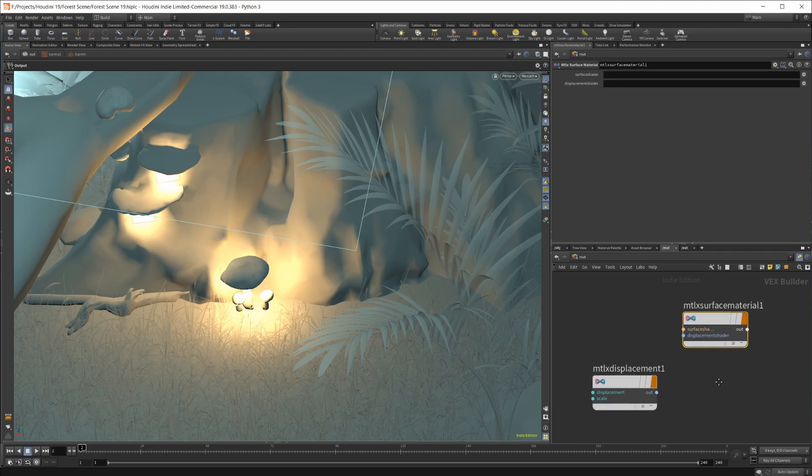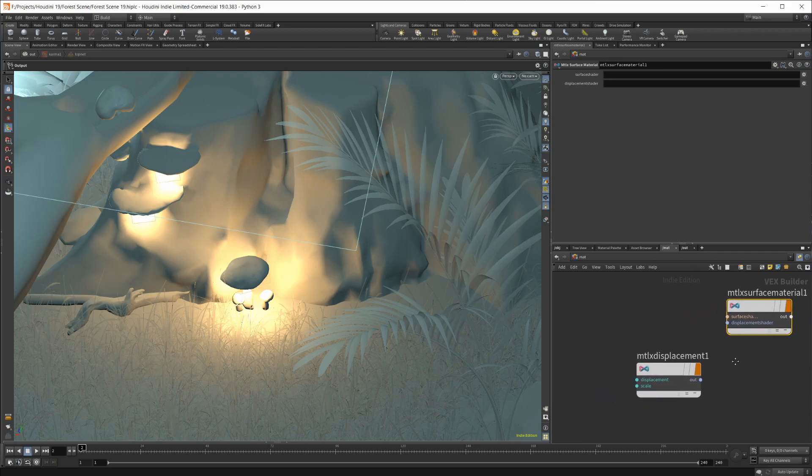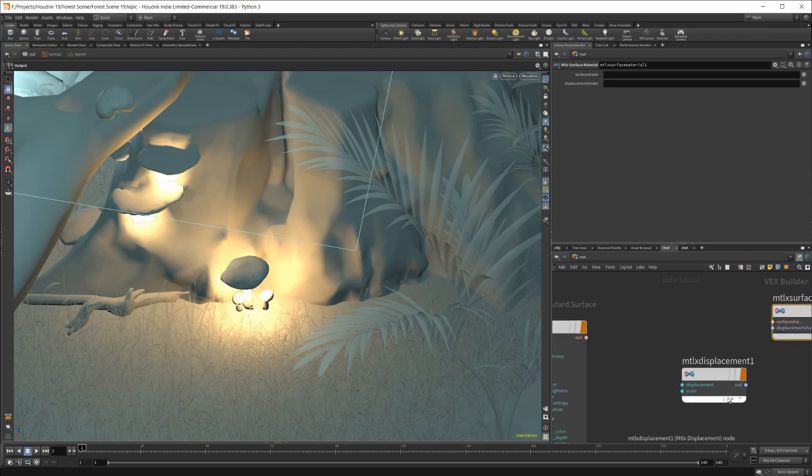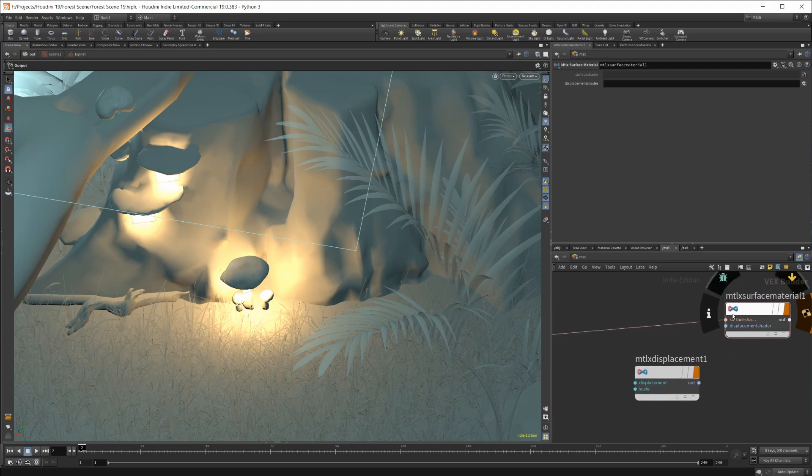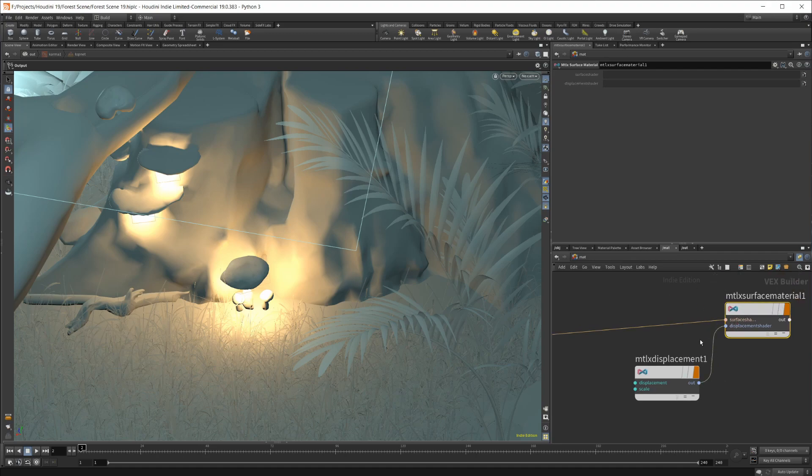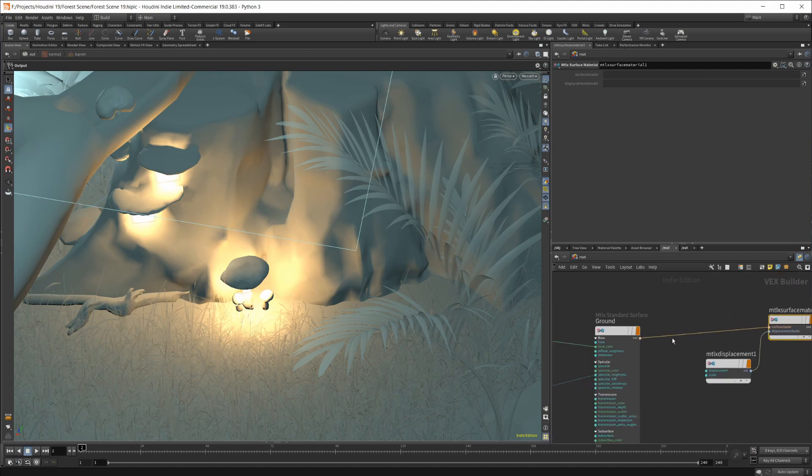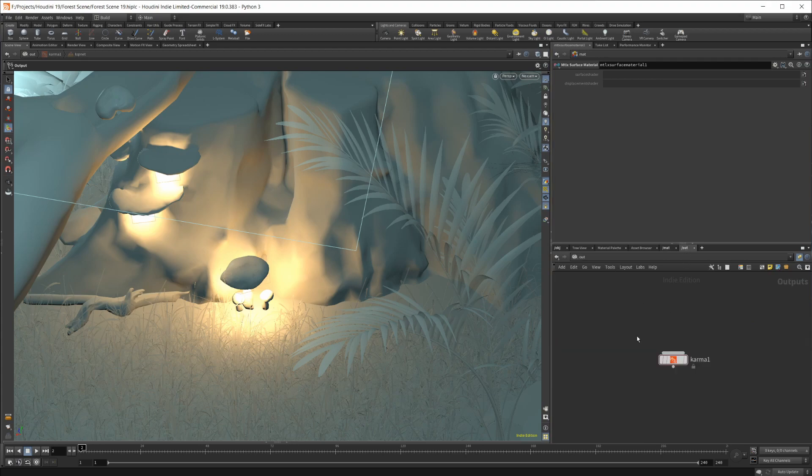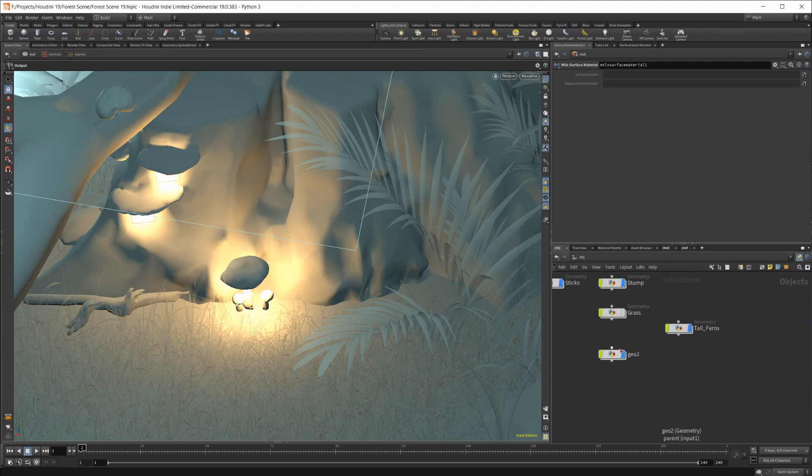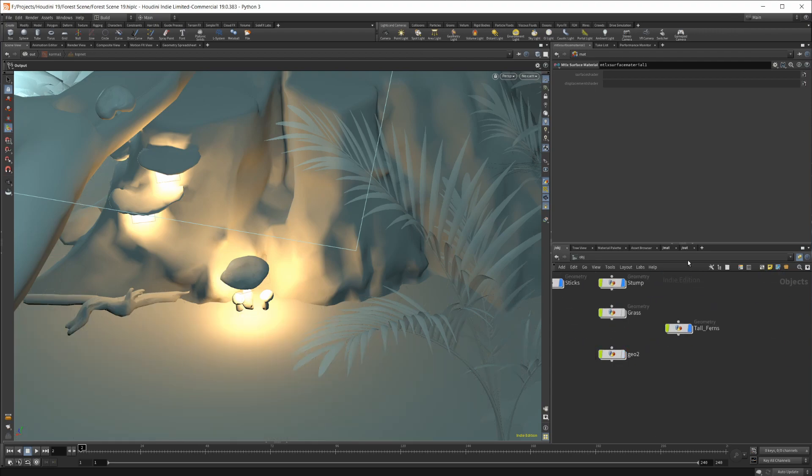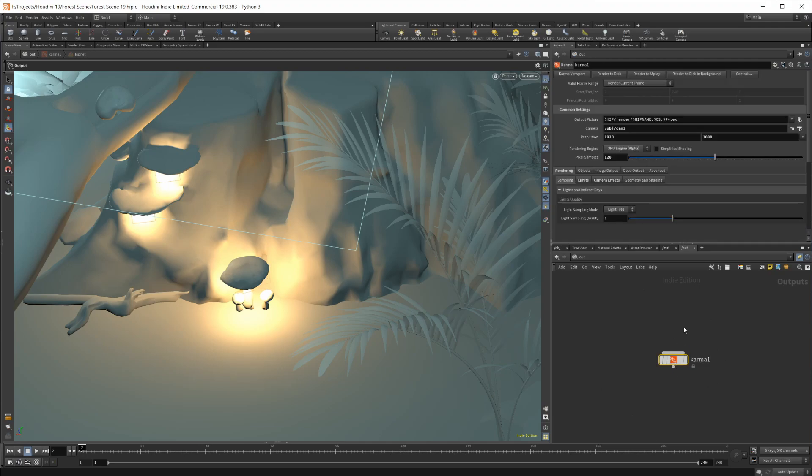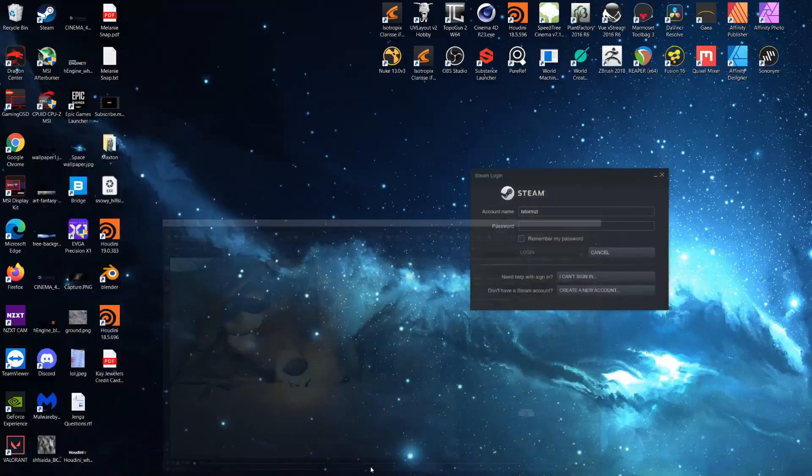But when I plug everything in here, plug in a standard surface into this surface shader input and this displacement input, if I were to actually render this out, let's show you how this works. I'm going to turn off all the grass in this scene so it loads a little bit quicker. For getting your IPR up, you're going to be going into your Out Context for the Karma and clicking this Karma viewport.